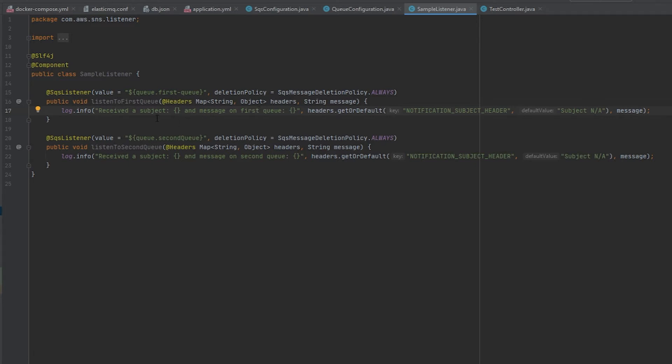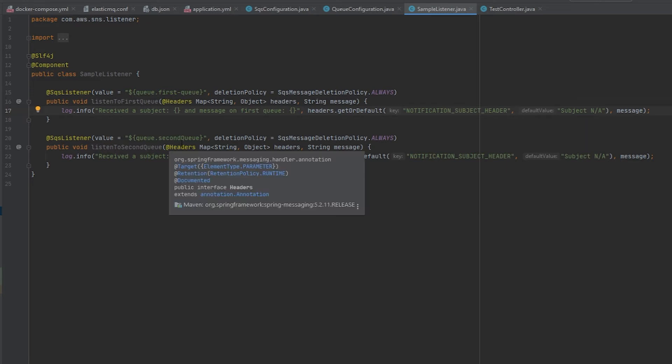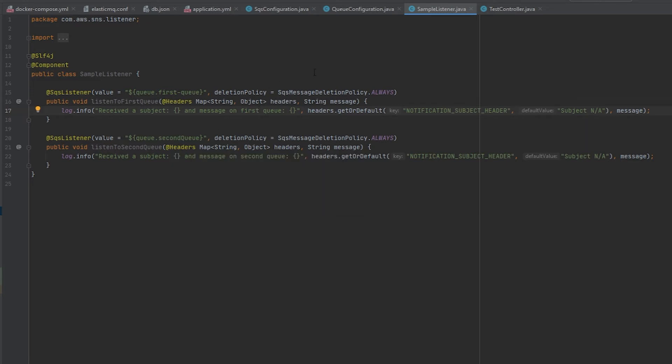We can tell by looking at the logs that when I push the SNS message I actually got the message to both of these listeners, which is our intent because we're using the SNS to broadcast to a topic which more than one SQS queue are listening to.